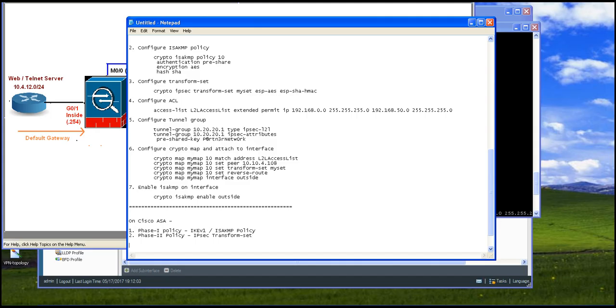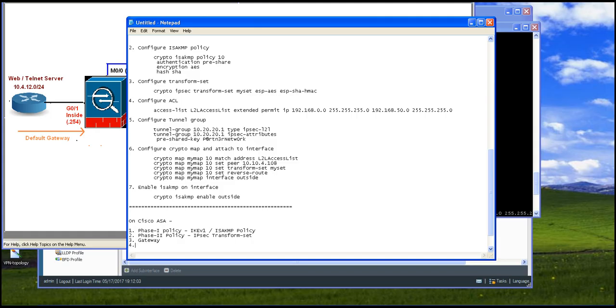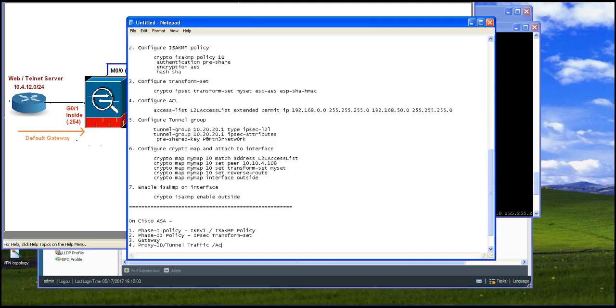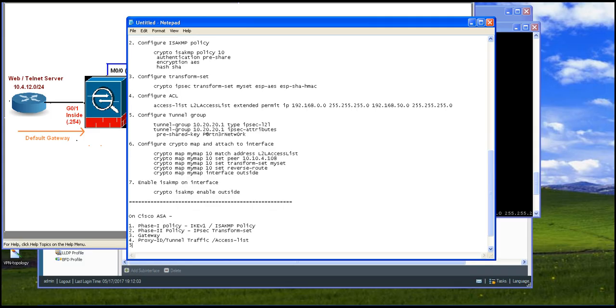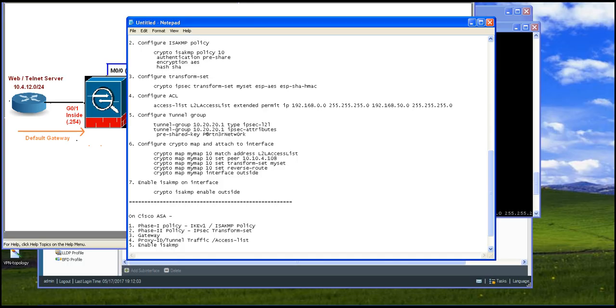Third thing, you are going to configure gateway. The fourth thing is you are going to set up the proxy ID or the tunnel traffic. This you would be doing using access list. And the fifth one is enable ISAKMP. We will be enabling ISAKMP on the outside interface of the firewall so the firewall can accept or interpret the ISAKMP packets. This is what we are going to do on Cisco ASA.